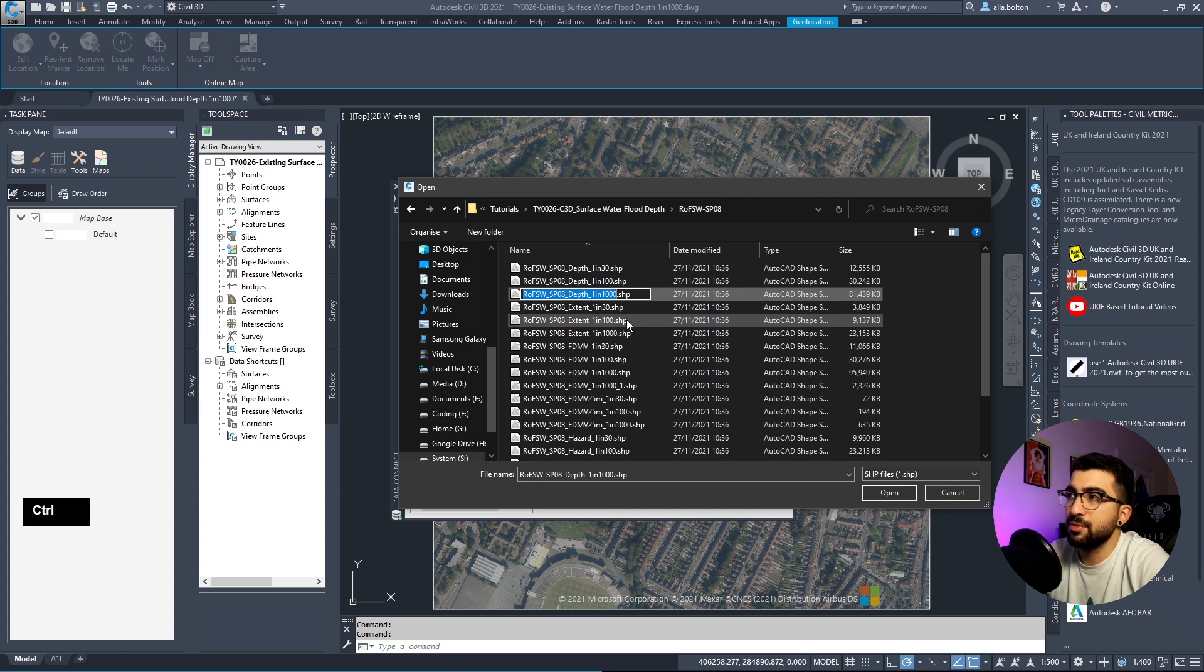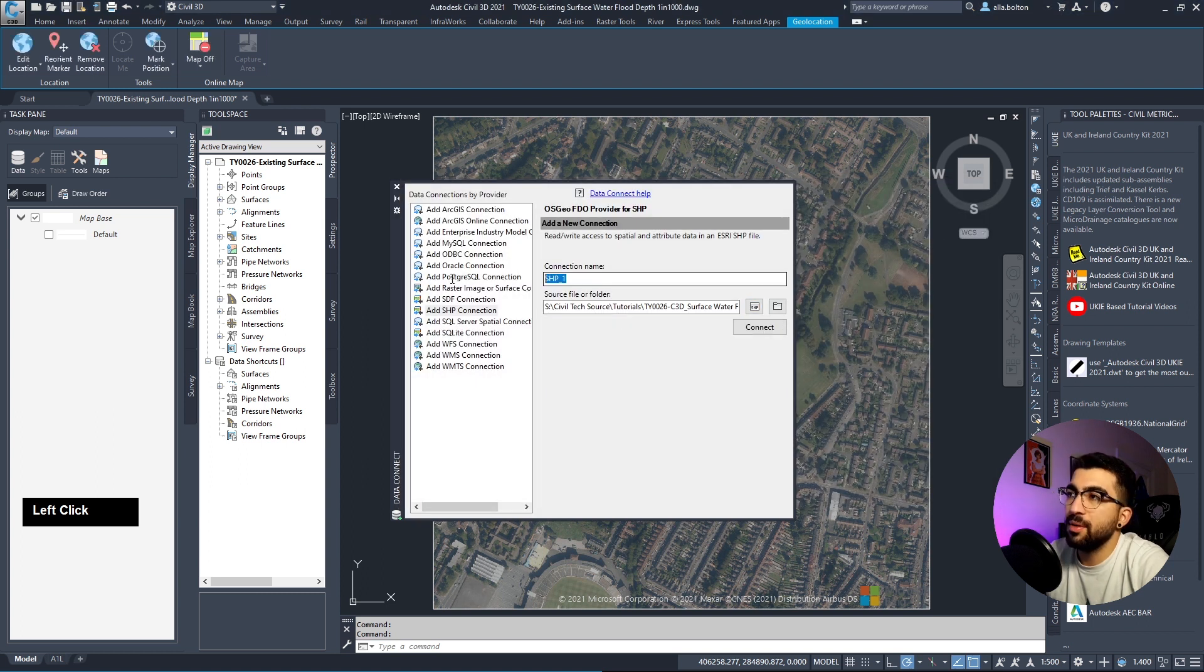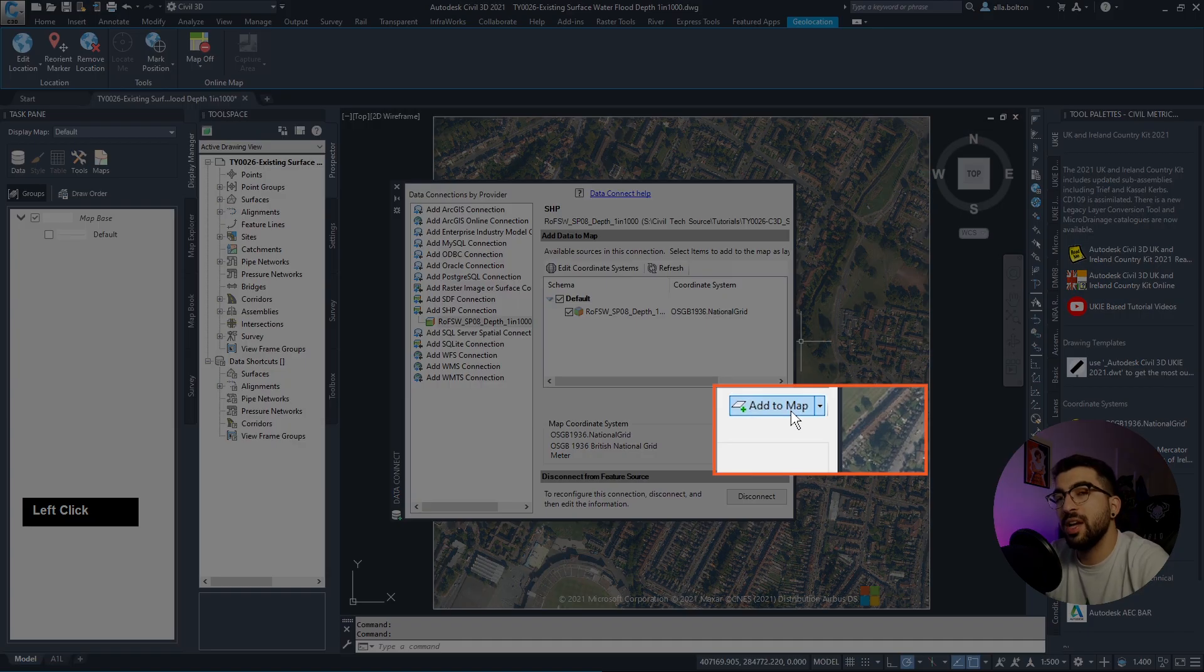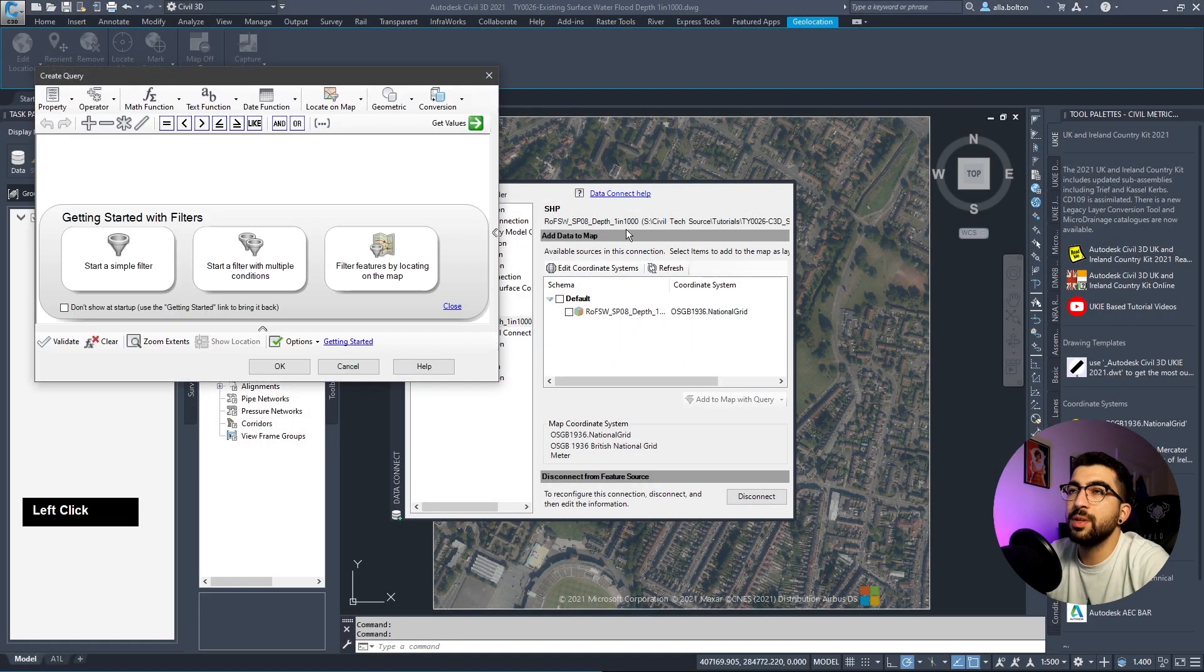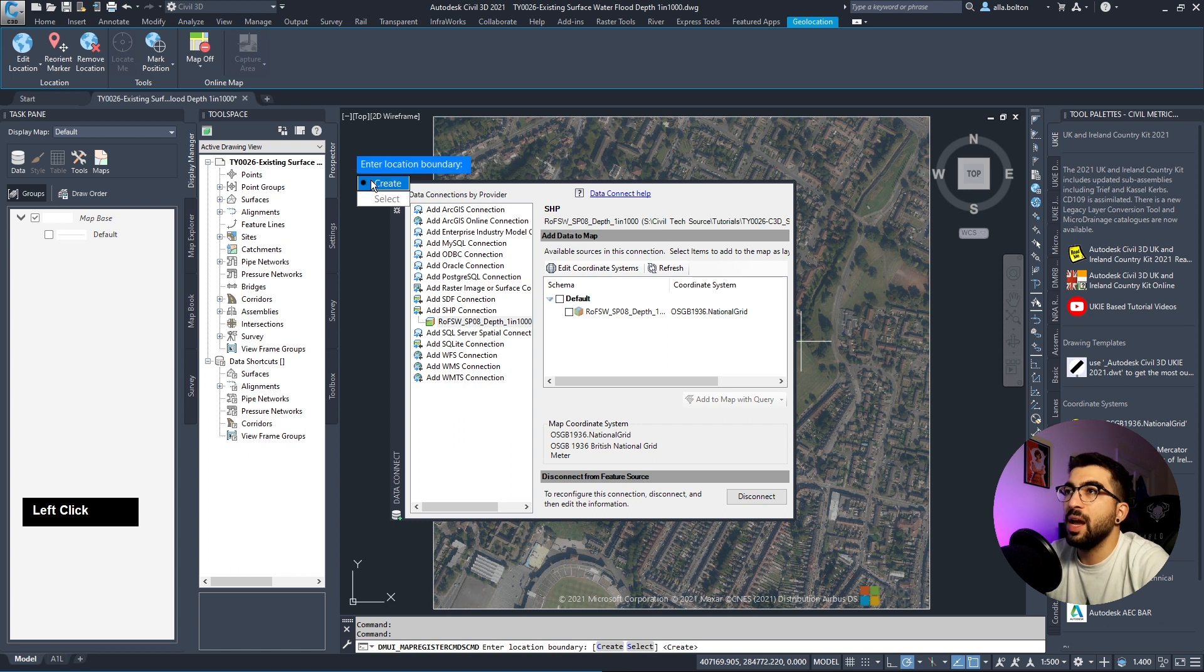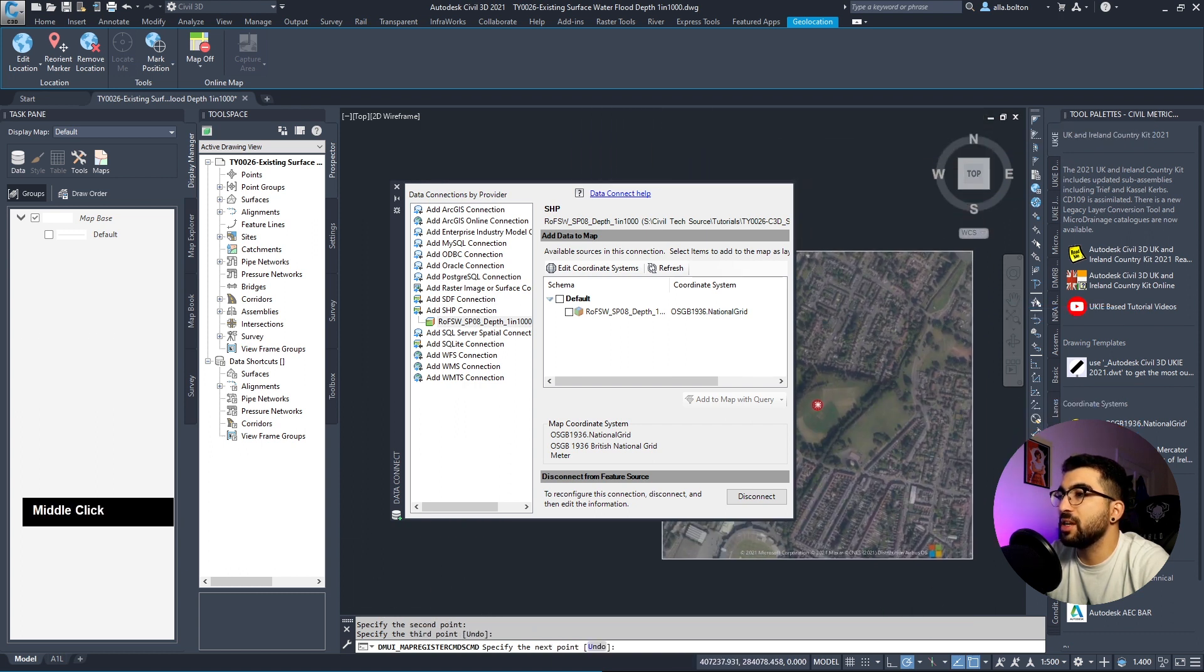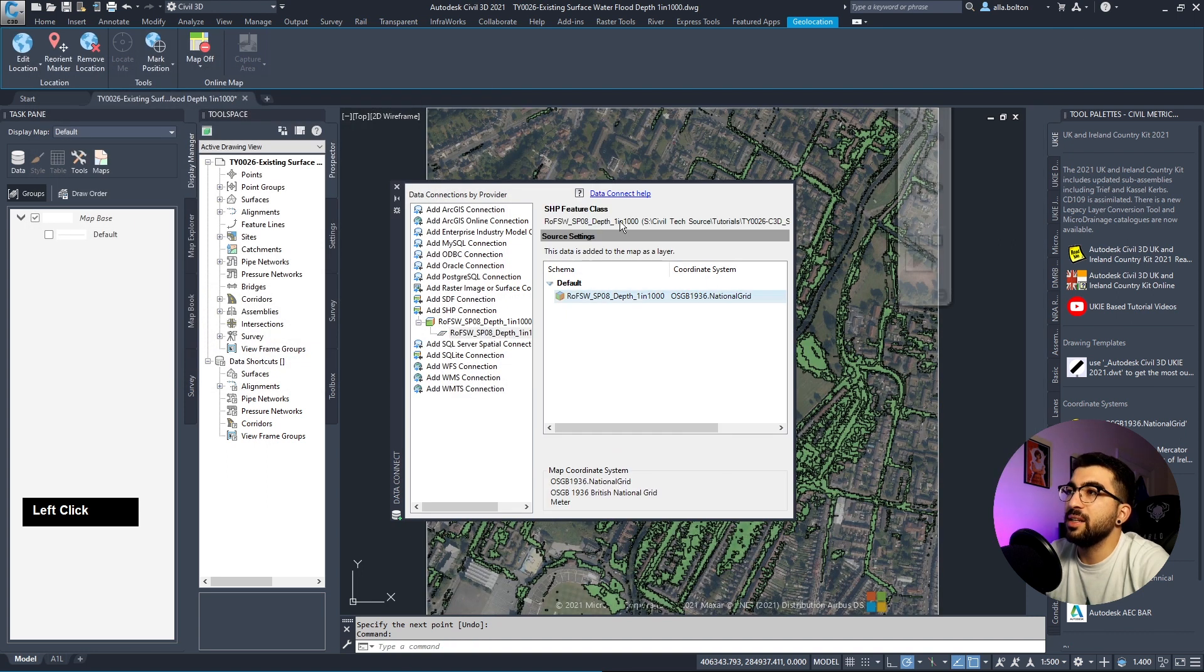Go to our tutorials folder where we saved the download and extracted it. Select the depth. Hit F2 and Ctrl-C to copy the name, select the one in a thousand depth, paste the name for consistency, then hit connect. Don't rush and hit add to map - we'll add to map with query, inside a polygon.